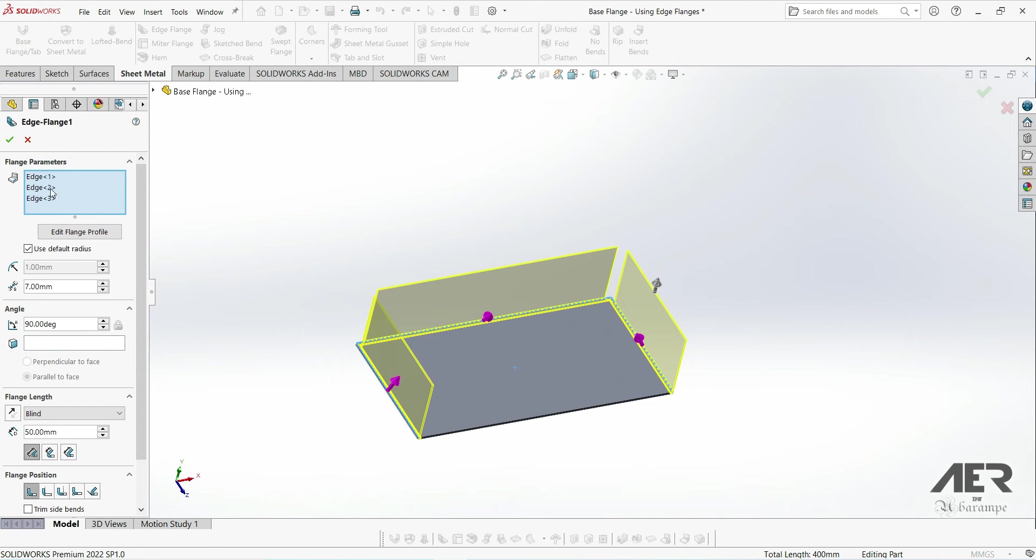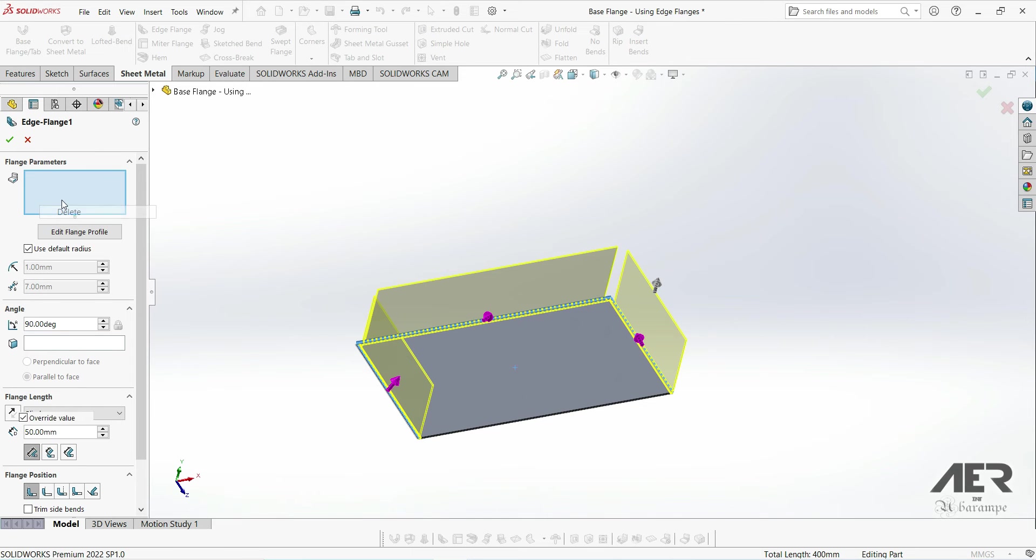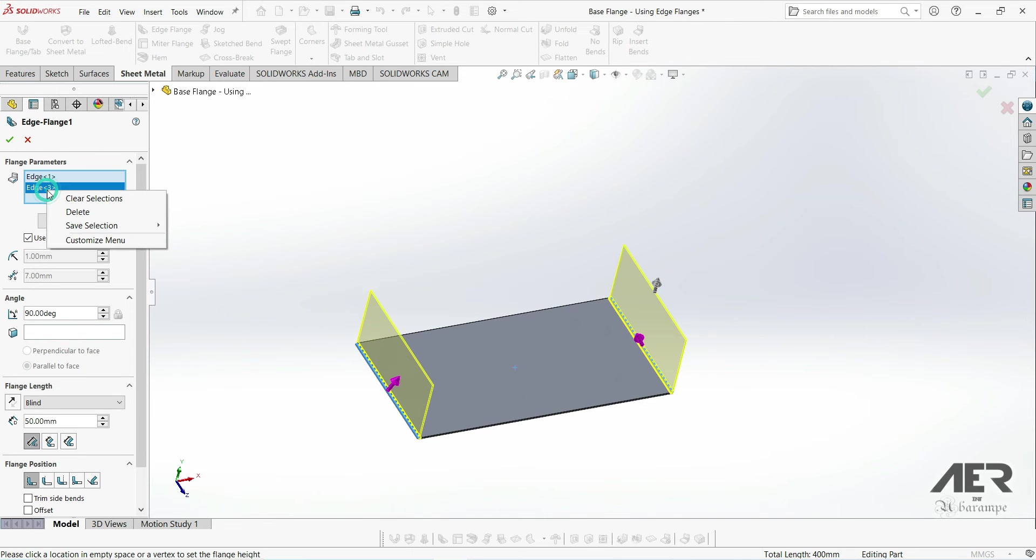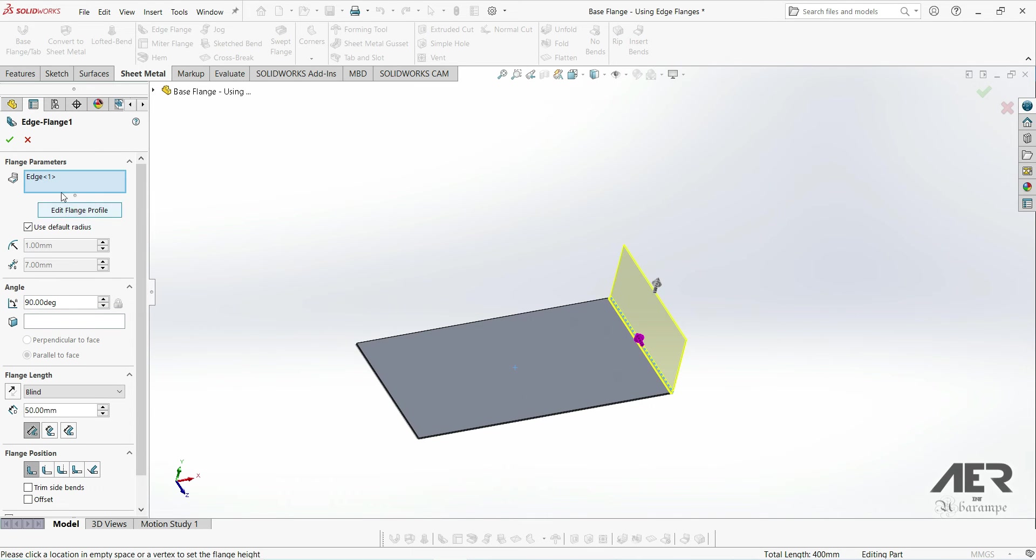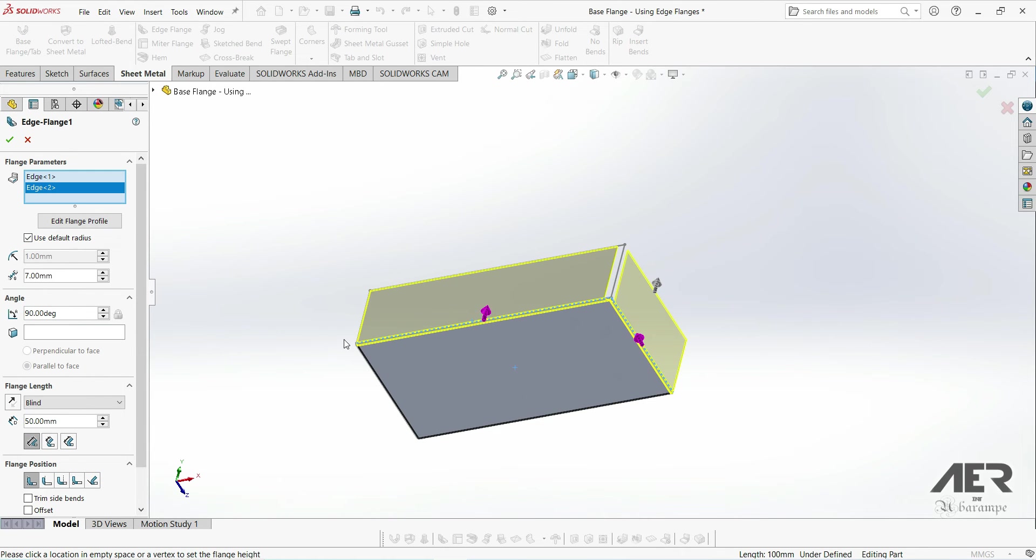You'll also see that if we only have one flange, so if I delete these two extra flanges, then that gap option gets grayed out because we can't have a gap if we've just got one single flange. But if we add a second flange again, now we've got the option again.